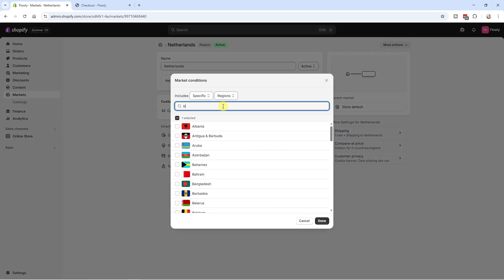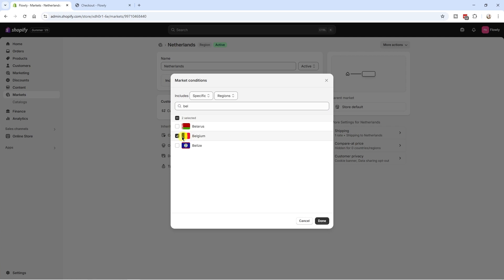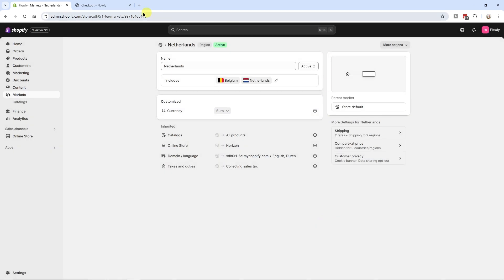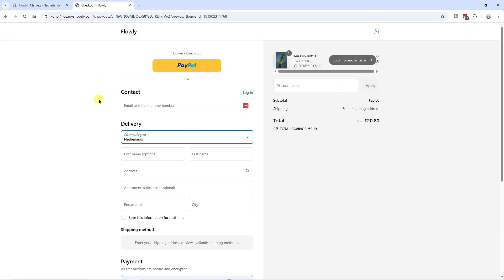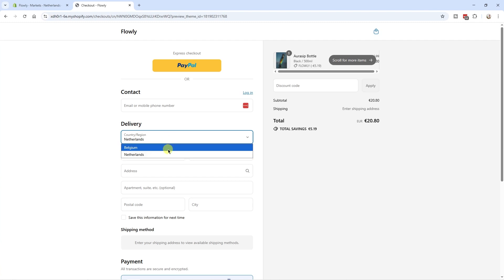For example, if we click on the Netherlands market we can include another country. Let's add Belgium — I'll select it and click Done, then Save. Now if we go back to the checkout and refresh the page, customers from Belgium can also check out. One more important thing: when you first sign up for Shopify, you start with one market active by default — for example, since I'm from the Netherlands, my primary market is the Netherlands.